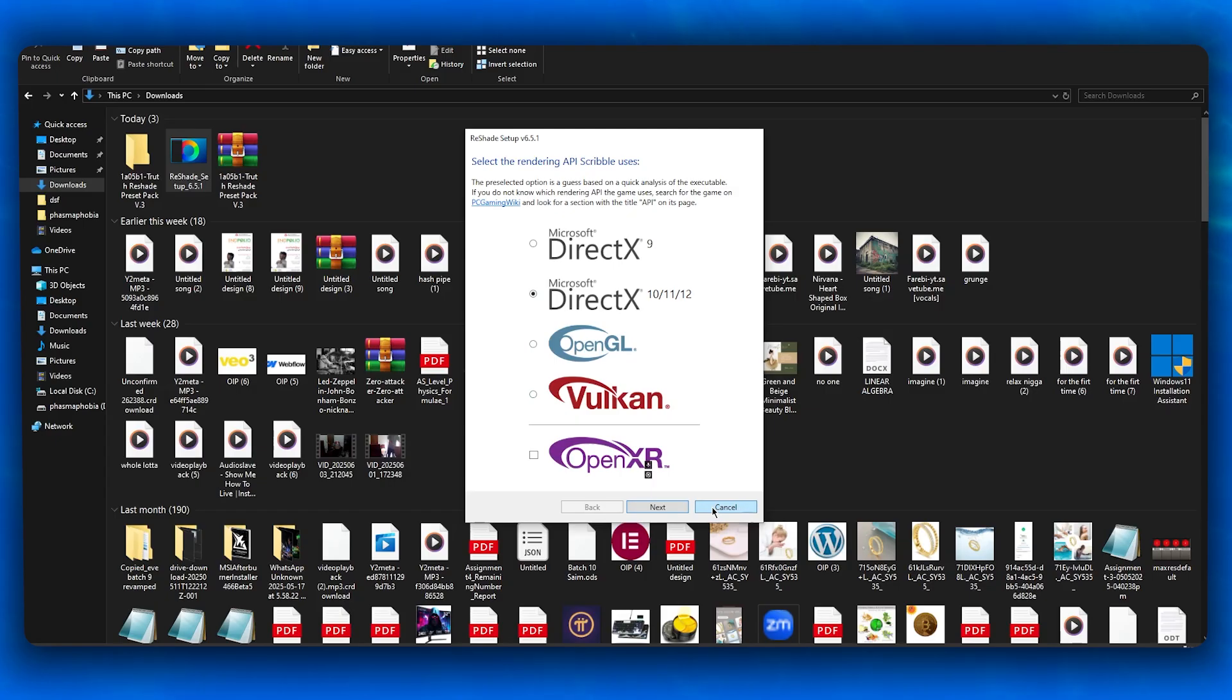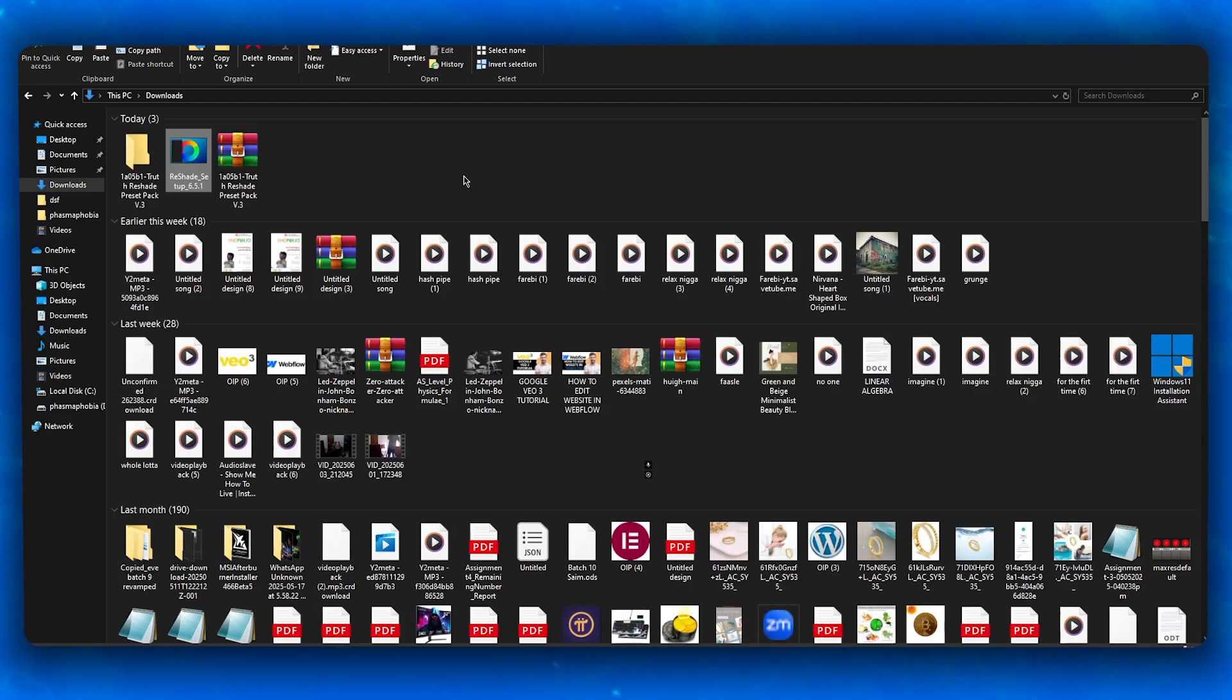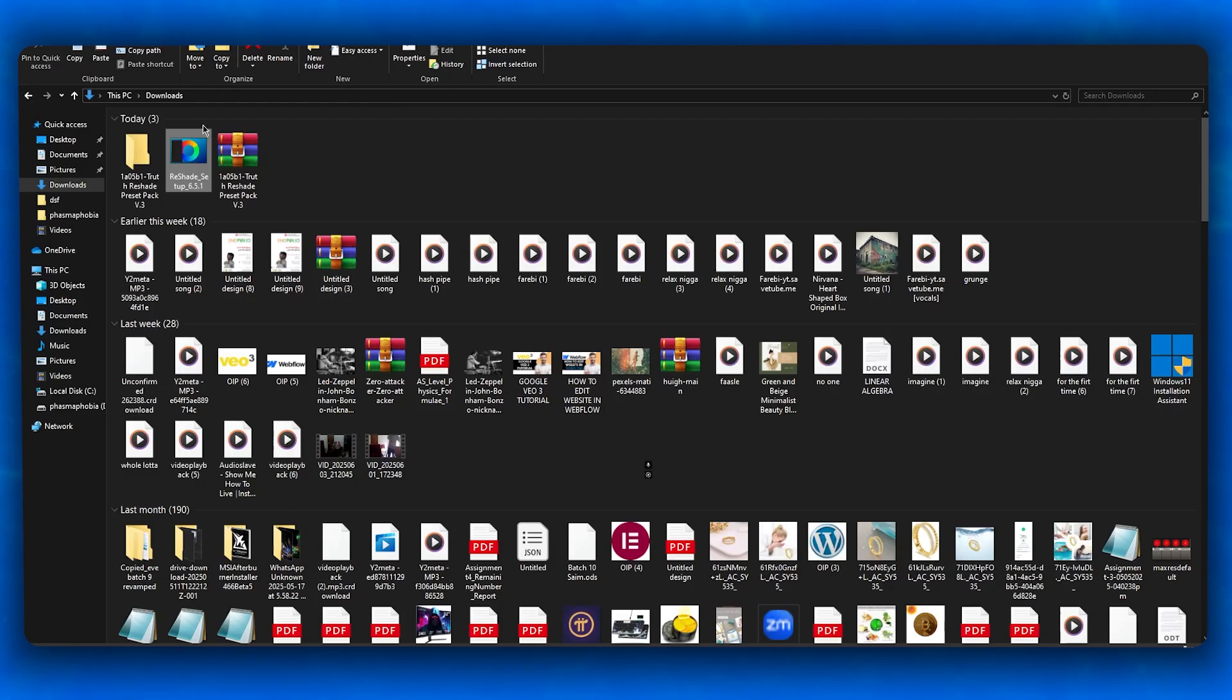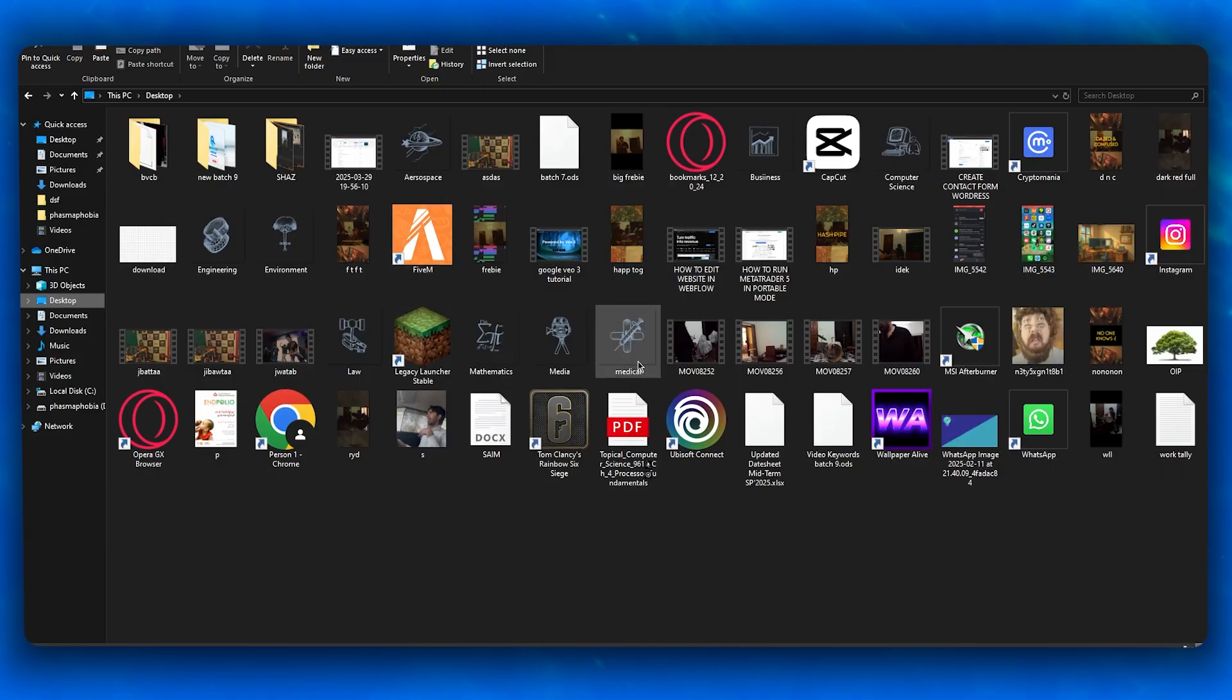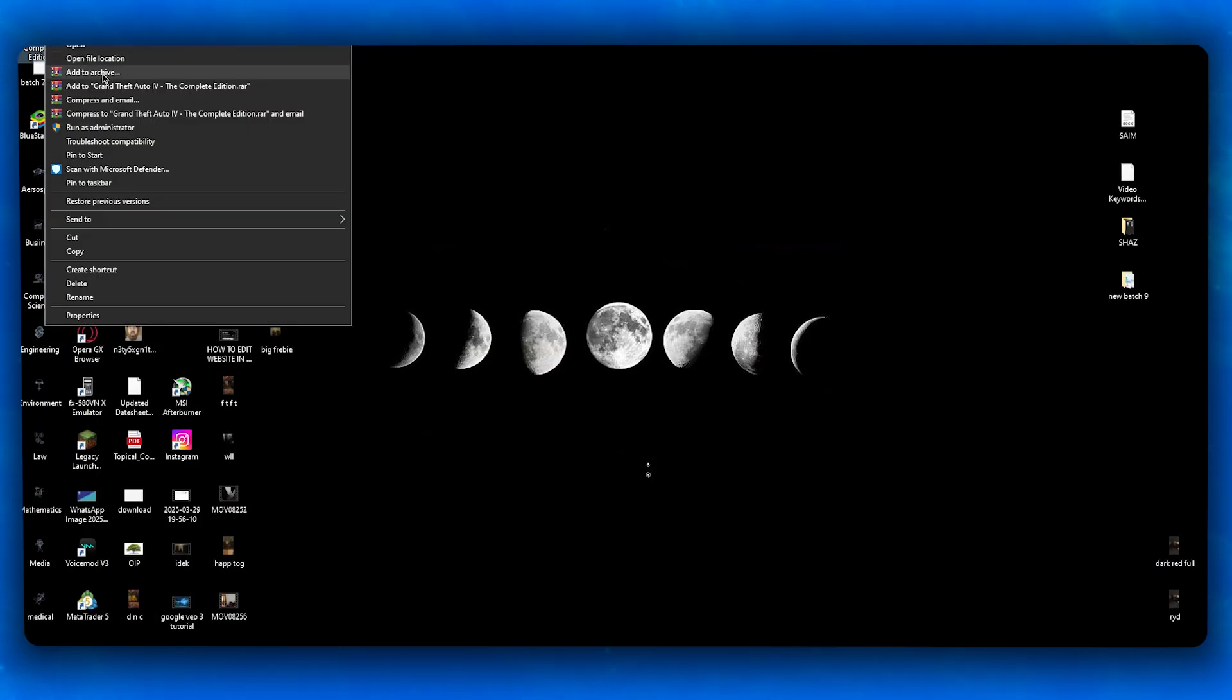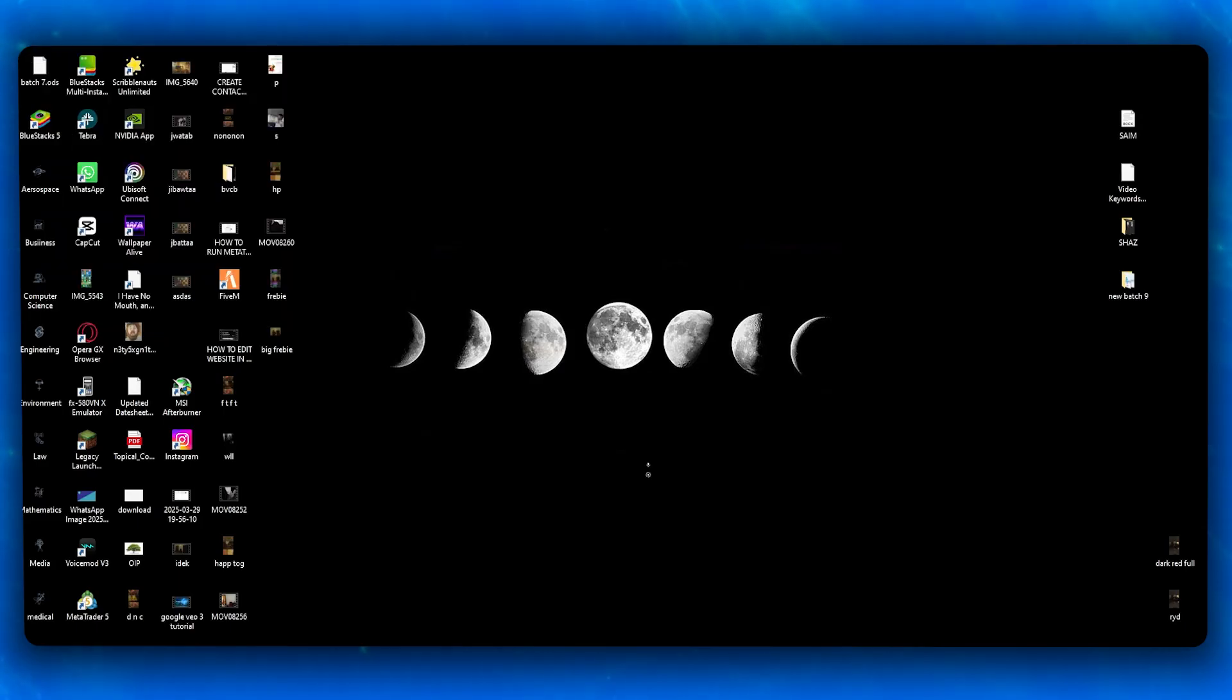Sometimes ReShade needs elevated permissions to inject properly. Run the application as administrator by right-clicking and selecting 'Run as Administrator'. This gives it elevated permissions to inject properly. Also check if your antivirus or firewall is blocking ReShade. Add it to your whitelist or allowed apps if needed.